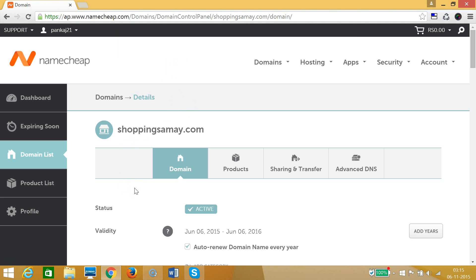In this way you can change the name server of your domain in Namecheap very easily. Hope this helps and I'll catch you in another tutorial — thanks for watching.